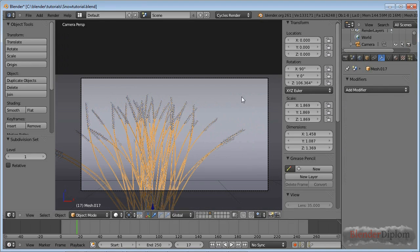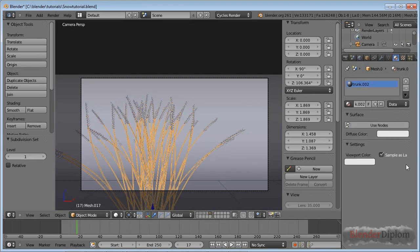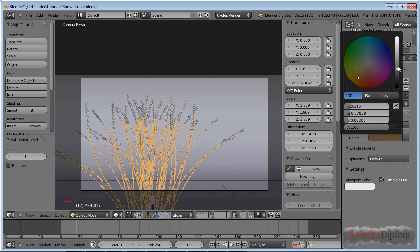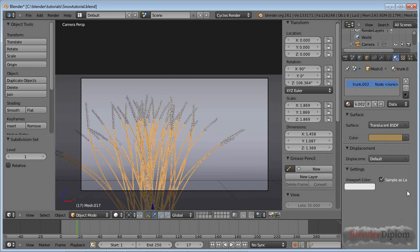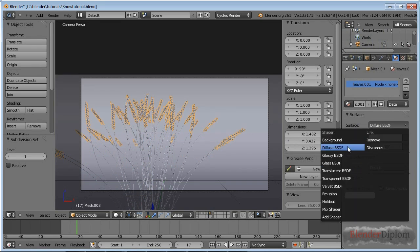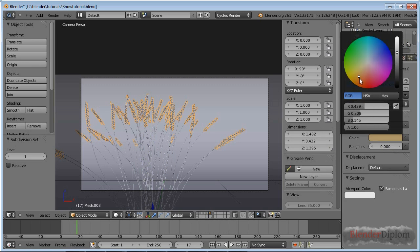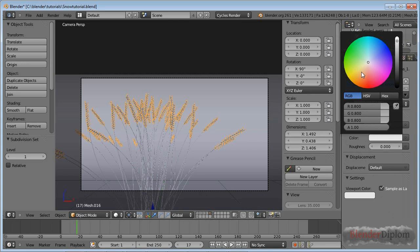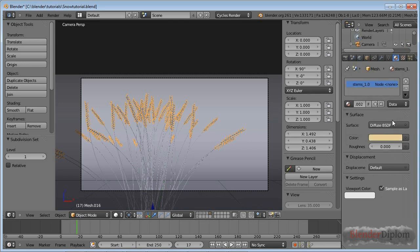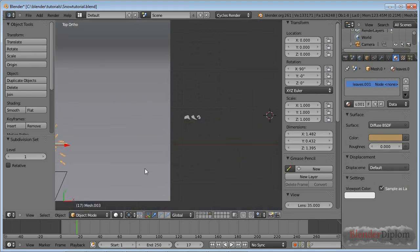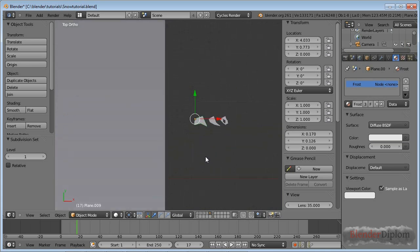Now let's look at the materials. The stems will get a translucent material — they already have materials from Arbaro but they're not Cycles-compatible, so check 'Use Nodes.' For the stems, use a Translucent shader with a brownish color, not too dark, so the sun appears to shine through them. The seeds get a Diffuse material, not too dark. The third set of objects also gets a Diffuse material with a slightly brighter color than the seeds. Those are the basic materials for the stems.